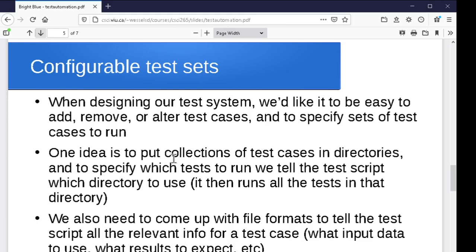Now, to do that kind of thing, we have to think about, okay, what does the structure of the directories have to look like? Where does all the different pieces of test data go? Where should it look to find the input data? Where should it look to find the command line arguments? Where should it look to find the expected output? All of that kind of thing has to be decided when we're designing our tool, when we're designing our script.